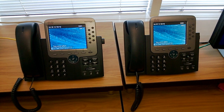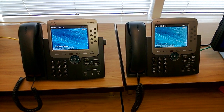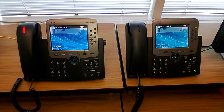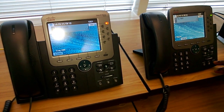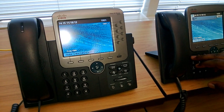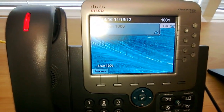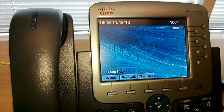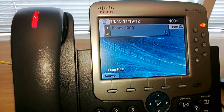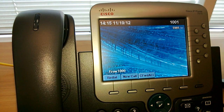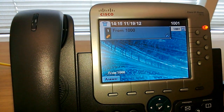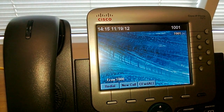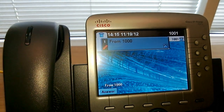First, we want to demonstrate basic MLPP between two Cisco 7975 phones. Both of these phones have been given permission to execute all MLPP levels. We start by dialing the Routine Code and then the extension for a Routine Call. We then dial using the Priority Code and then the extension for a Priority Call — notice the single green square indicating priority. Next, we place a Flash Level Call, indicated by two yellow squares. We then place a Flash Override Level Call, and finally an Executive Override Level Call, indicated by four red squares.